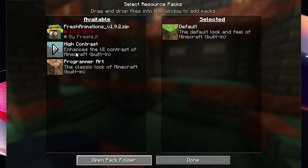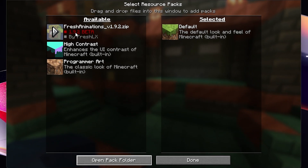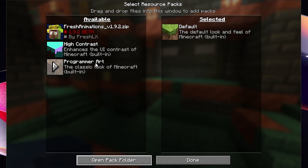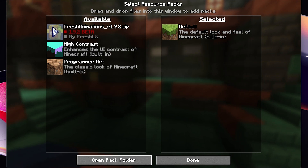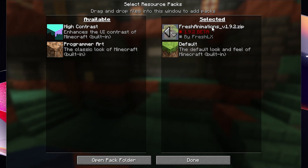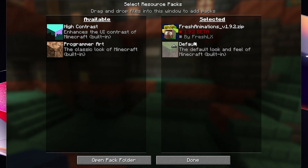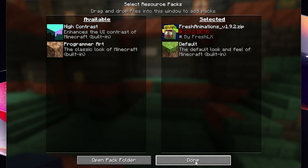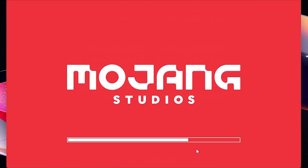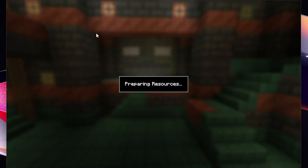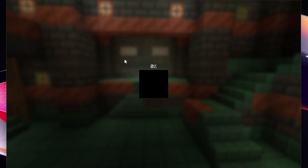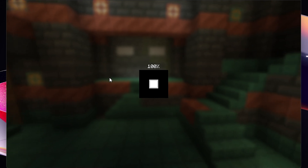Close the folder and go back to Minecraft — you'll now see the Fresh Animations pack listed. Click the little arrow to move it over to the Selected side, then click Done. Once it finishes loading, click Done again, go to Single Player, enter your world, and you should see all the new Fresh Animations.